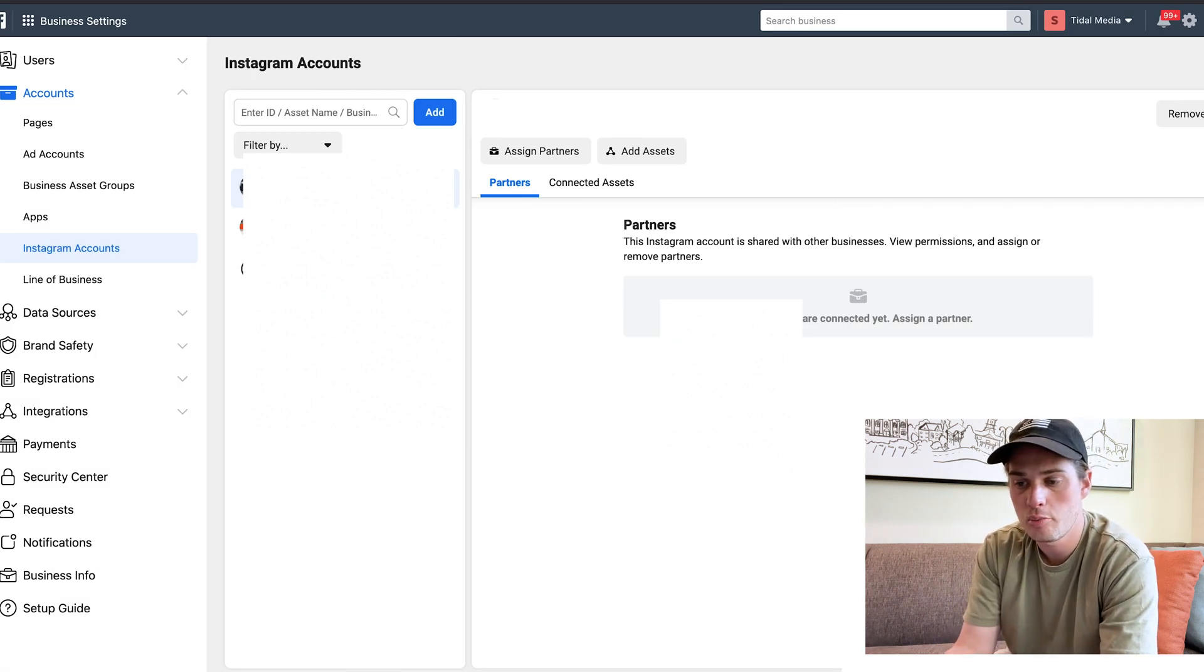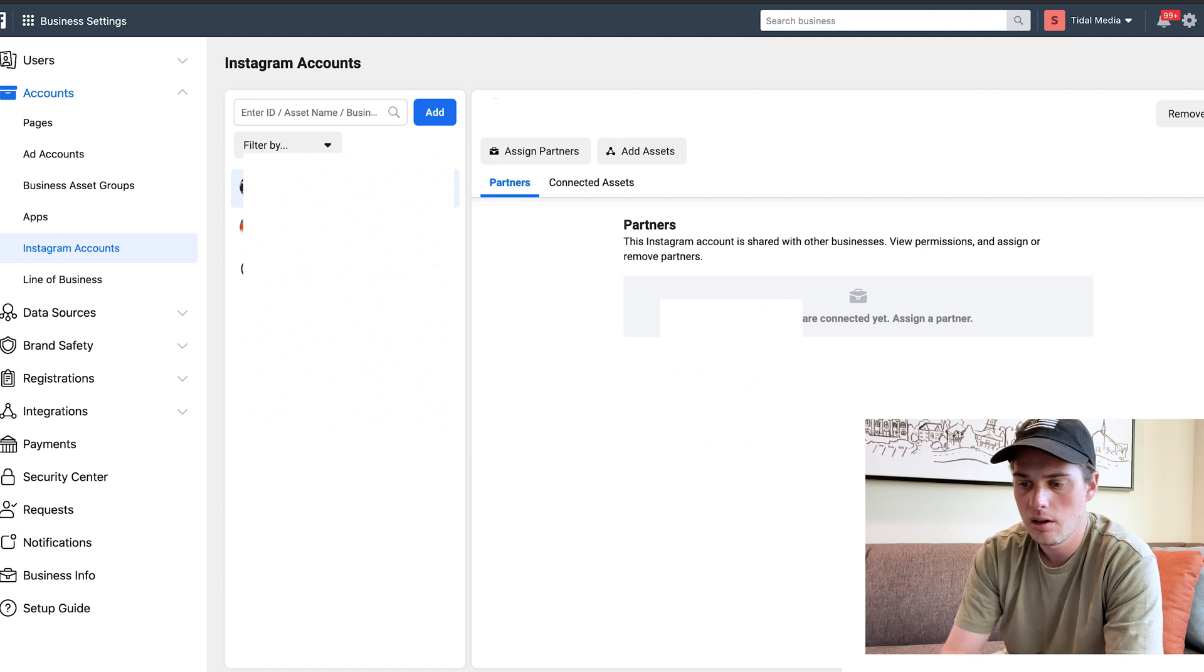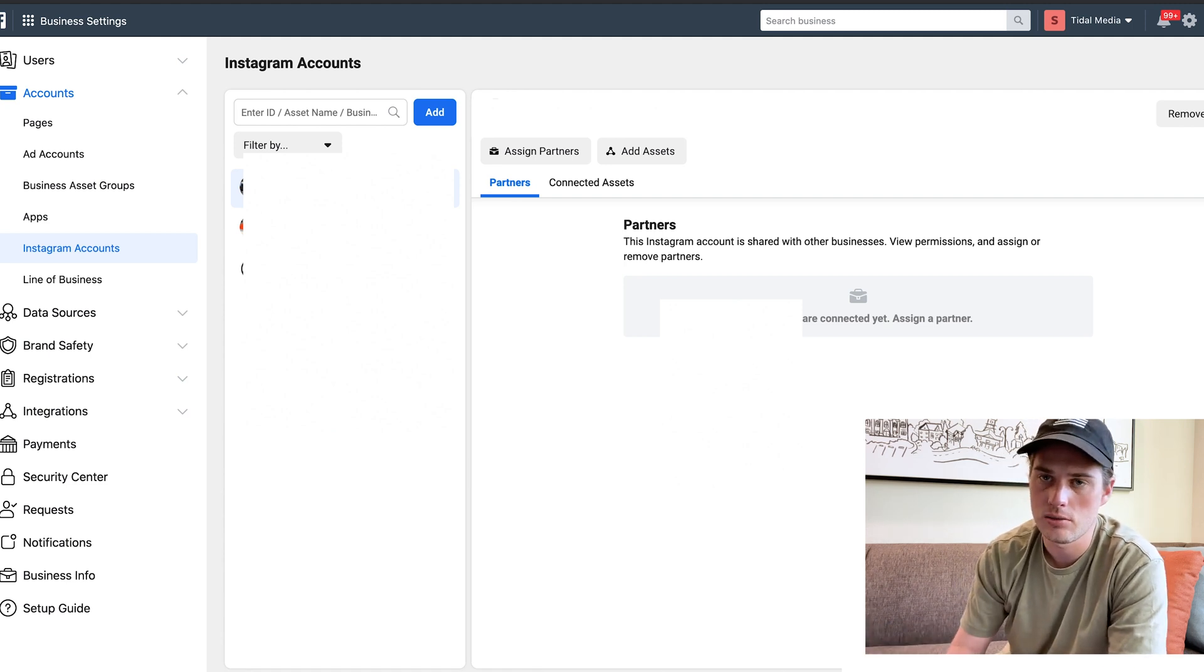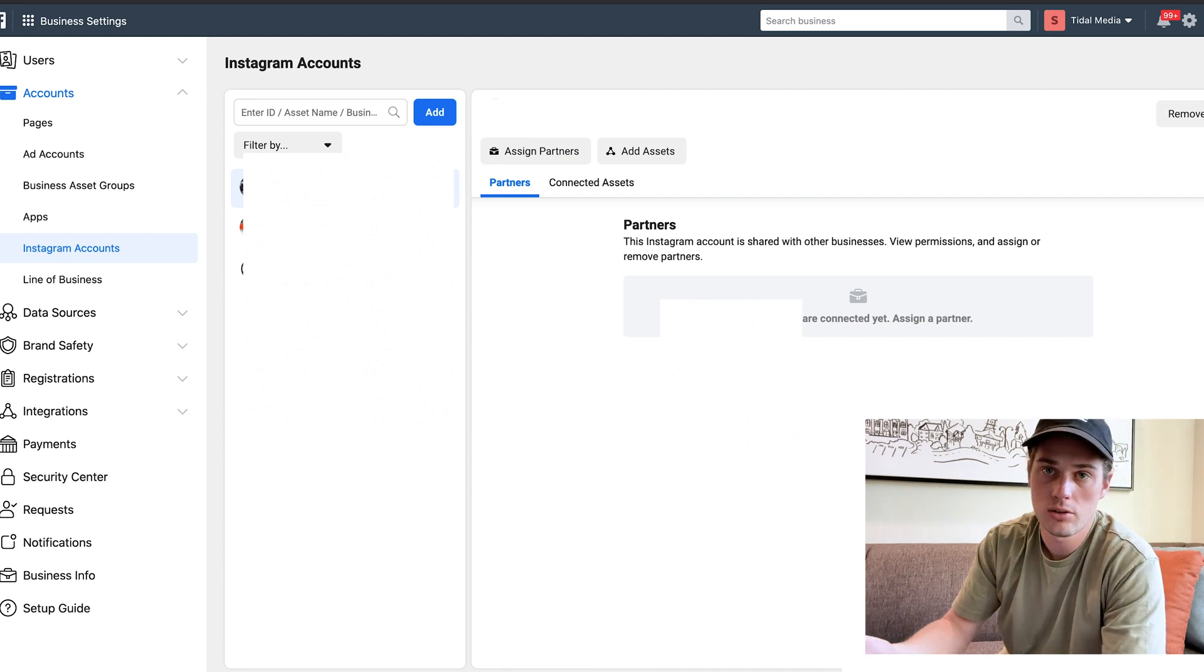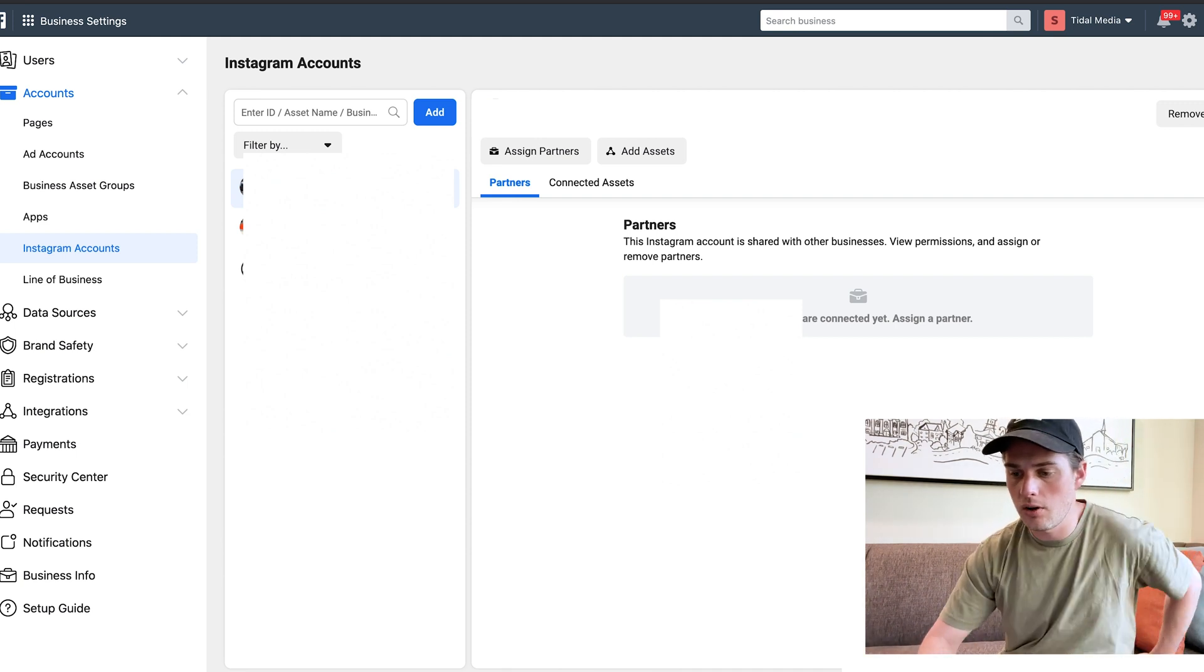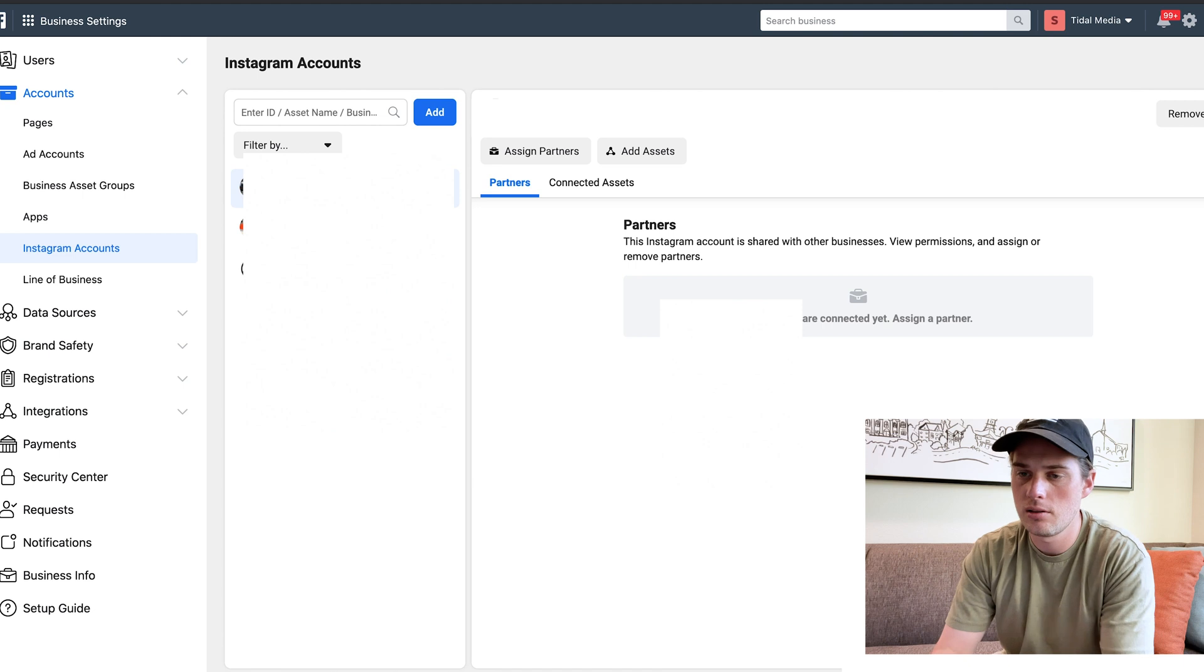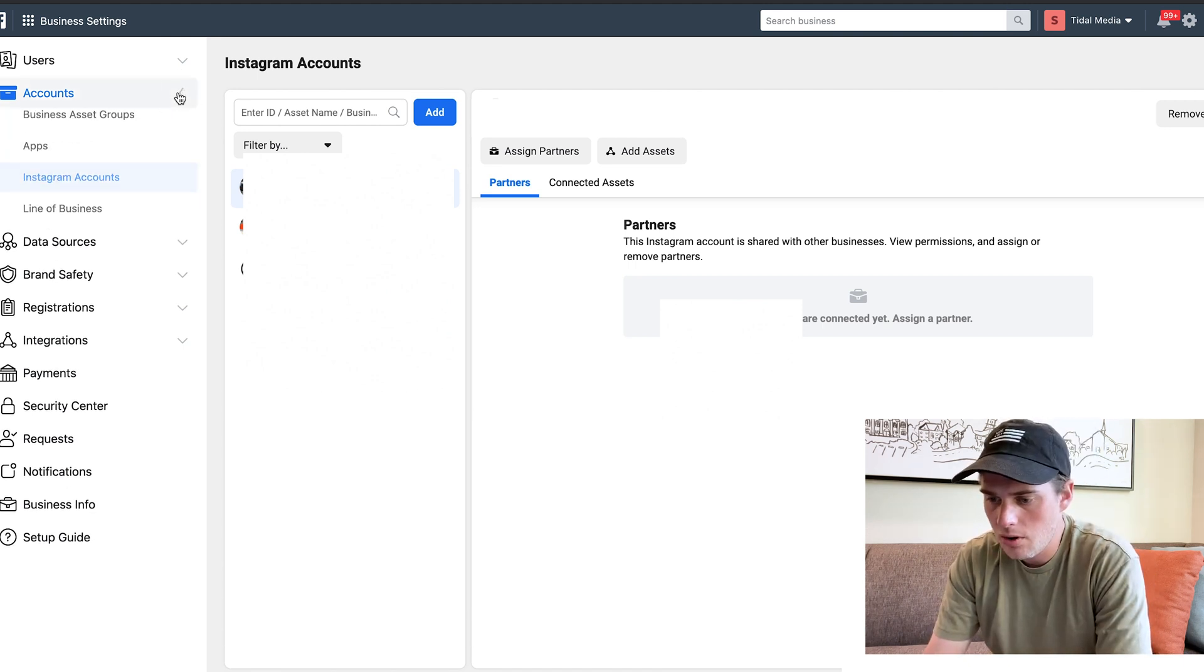From Pages, you can request access. Instagram accounts, you can't request access - someone has to add you as a partner to it. So a little different, but it can all work out where everybody has the access that they need. I'm going to close up this accounts column now.